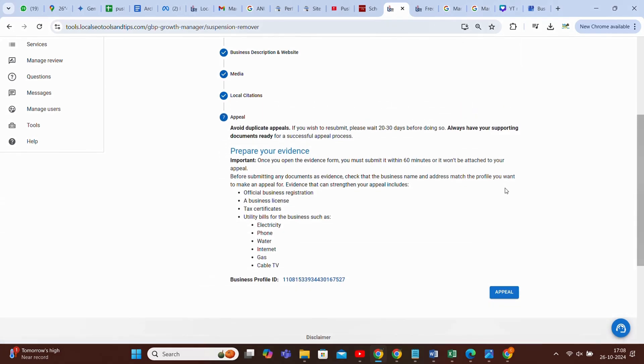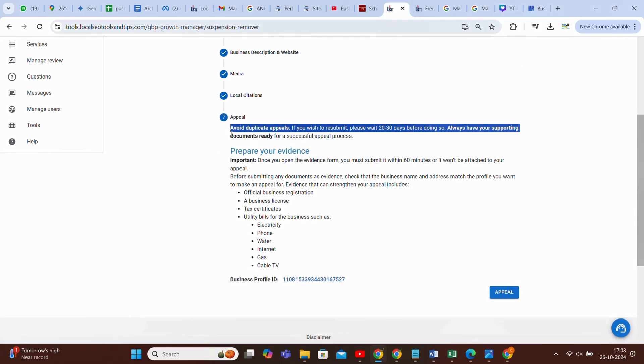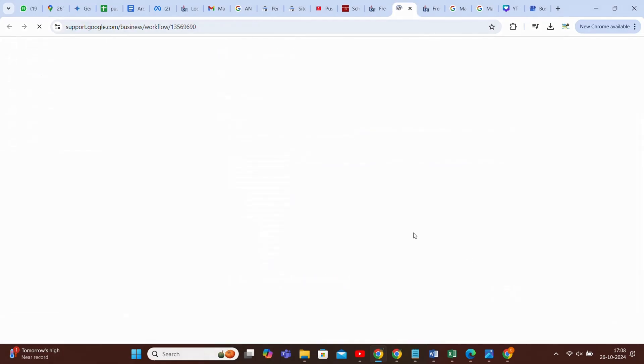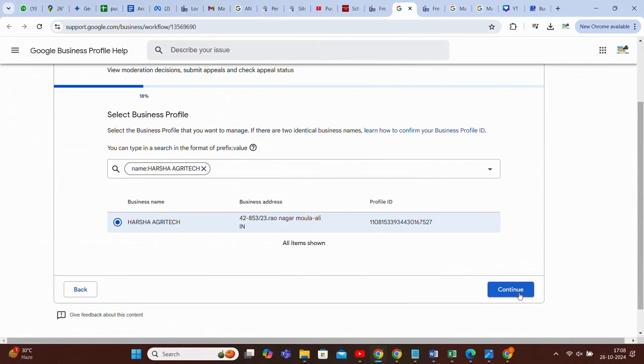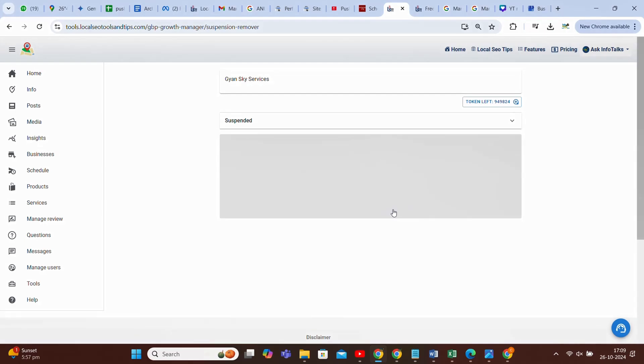This is the appeal option. Wait for 20, 30 days before reappealing as it will be a problem. You get your business profile ID here, which document to submit you can get here. And this way you can proceed. This is one more profile I'm showing you, and there you will find another issue, because there can be different, different issues. All I cannot explain, but I'll try to explain you maximum to tell you the power of this particular tool.